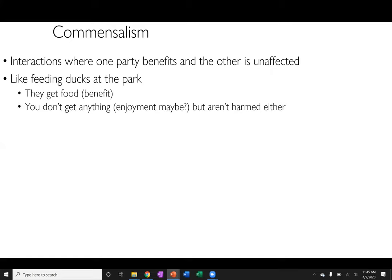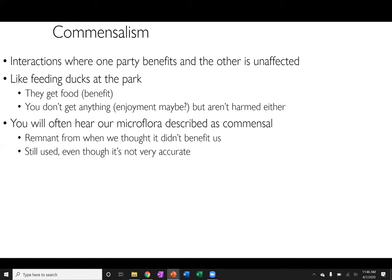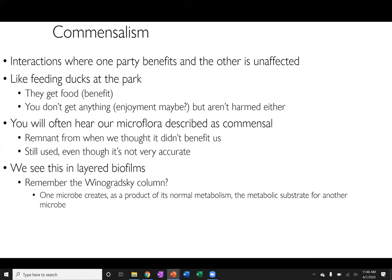Commensalism is where one party benefits and the other is unaffected. Our microflora are commonly described as commensal — a remnant of the old literature when we thought microbes provided us no benefit. We also see this in layered biofilms, such as Winogradsky columns, where one microbe creates a metabolic byproduct used as a substrate by another microbe — one benefits directly from the other's normal metabolism without harming it.